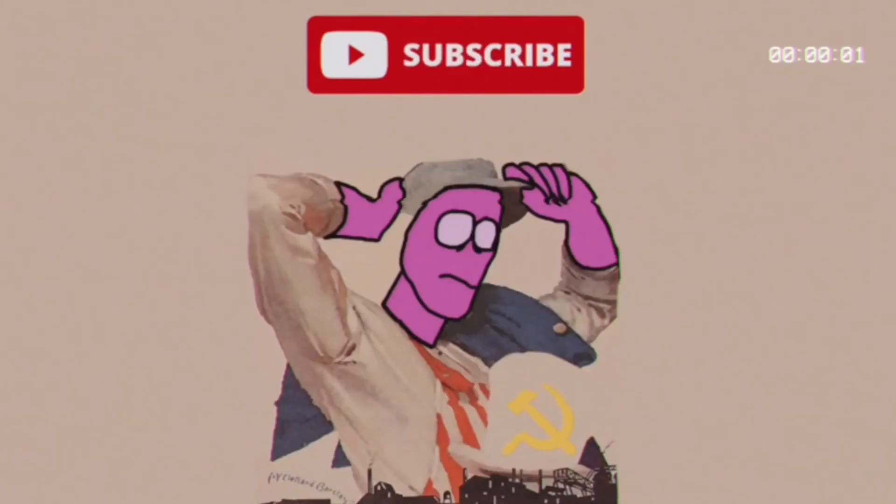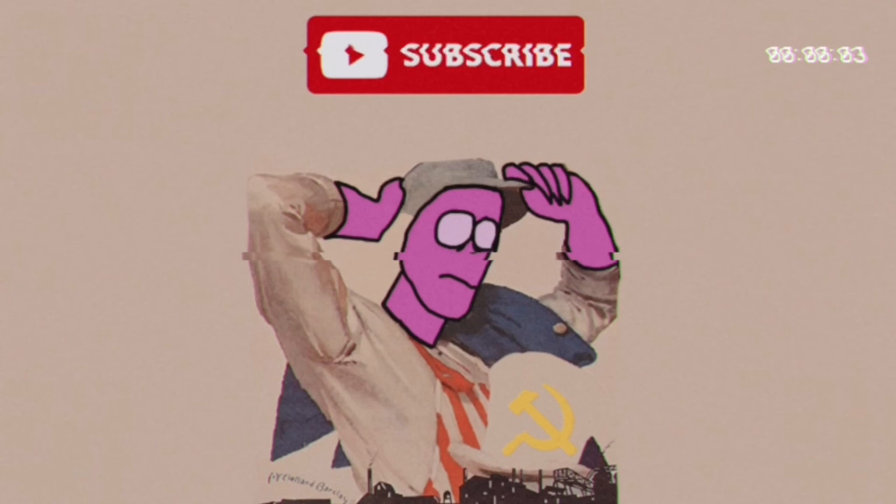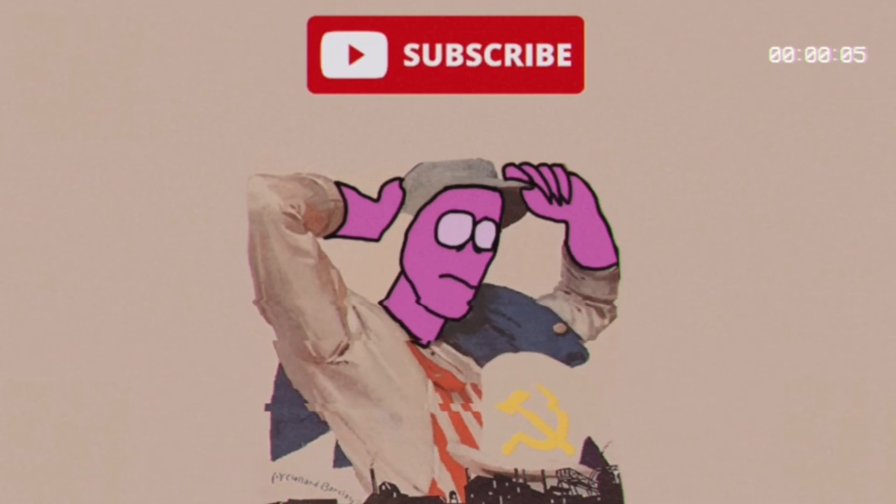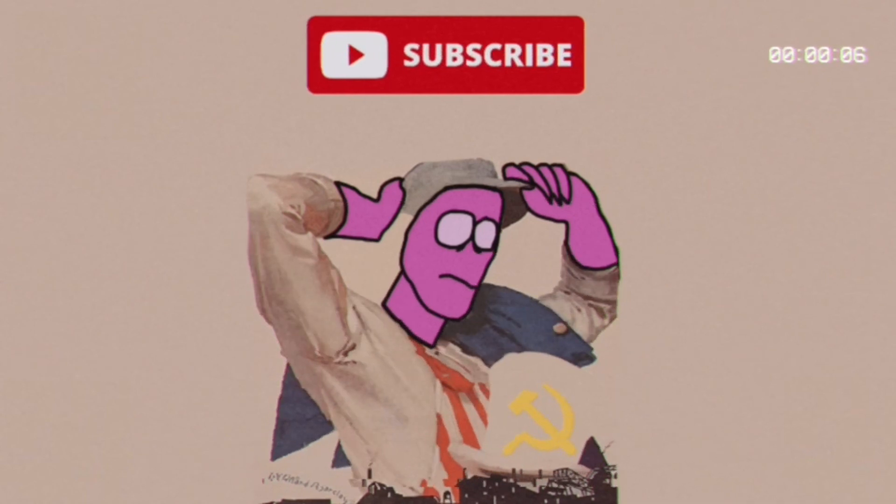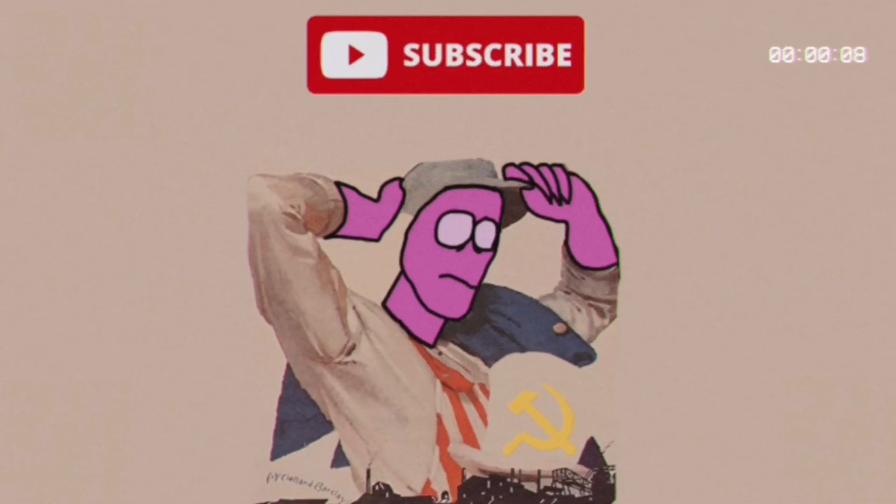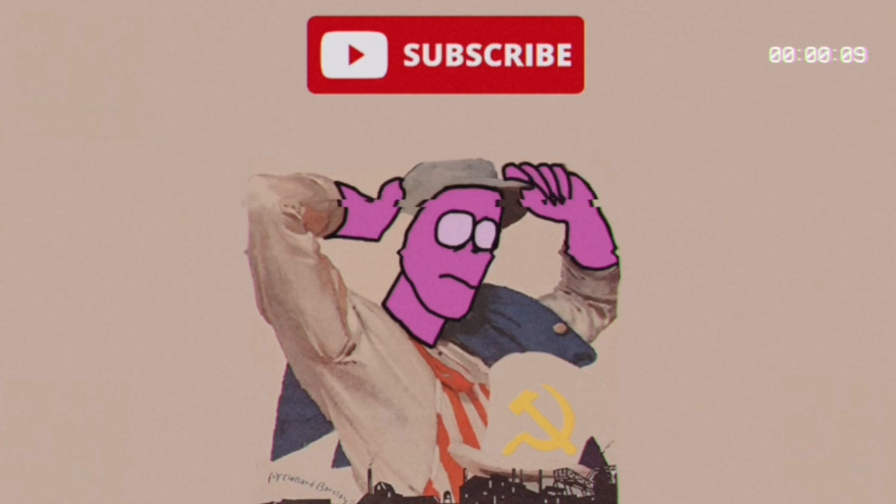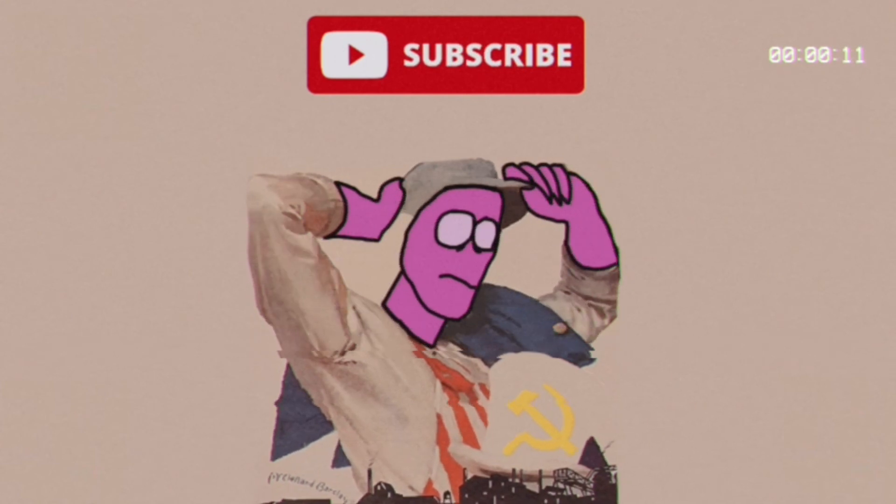Socialism is when the government does stuff. And it's more socialism the more stuff it does. And if it does a real lot of stuff, it's communism.